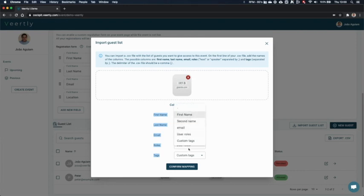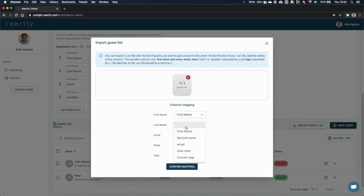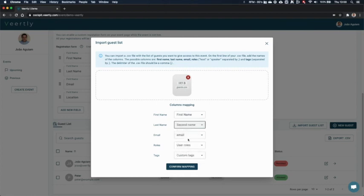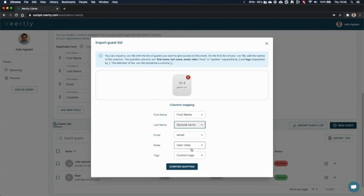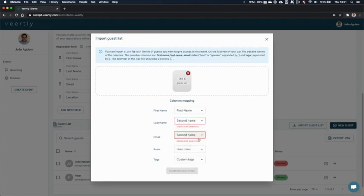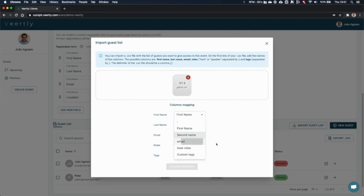For example, last name, you don't have any column mentioned last name on the file. We made it on purpose to call it second name so that you can see it was not automatically assigned. But you can click second name and it will map the second name column to the last name property of the guest. Same thing for email, user roles, and custom tags. You can only have one column per selection. So if I select second name again, it's duplicated, so you cannot import it.